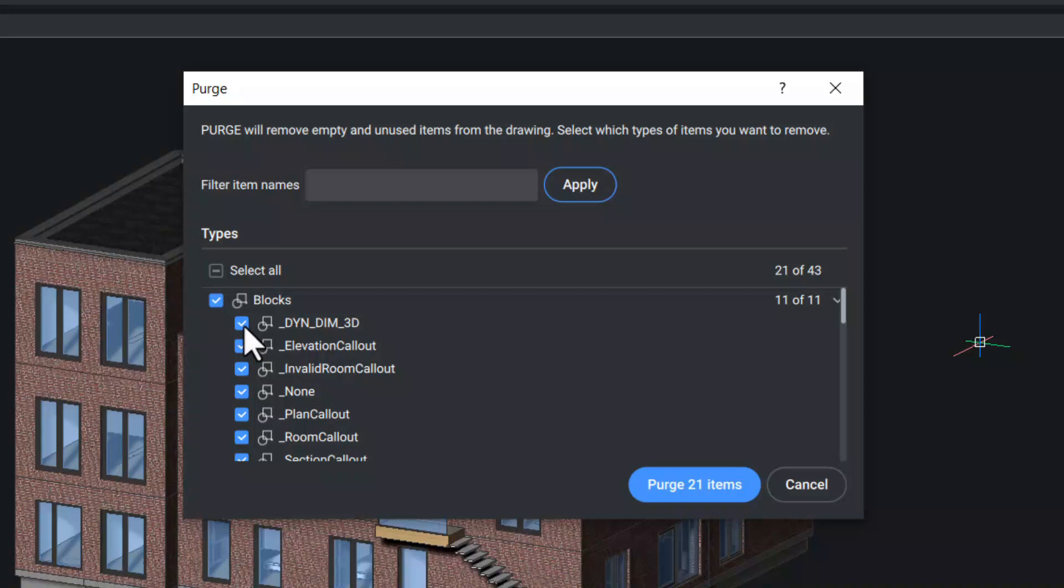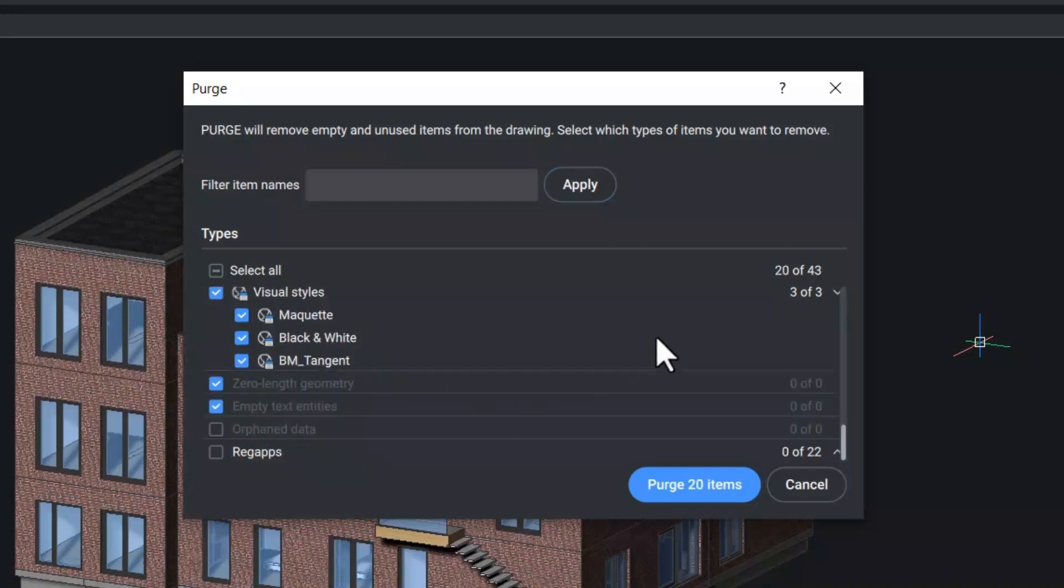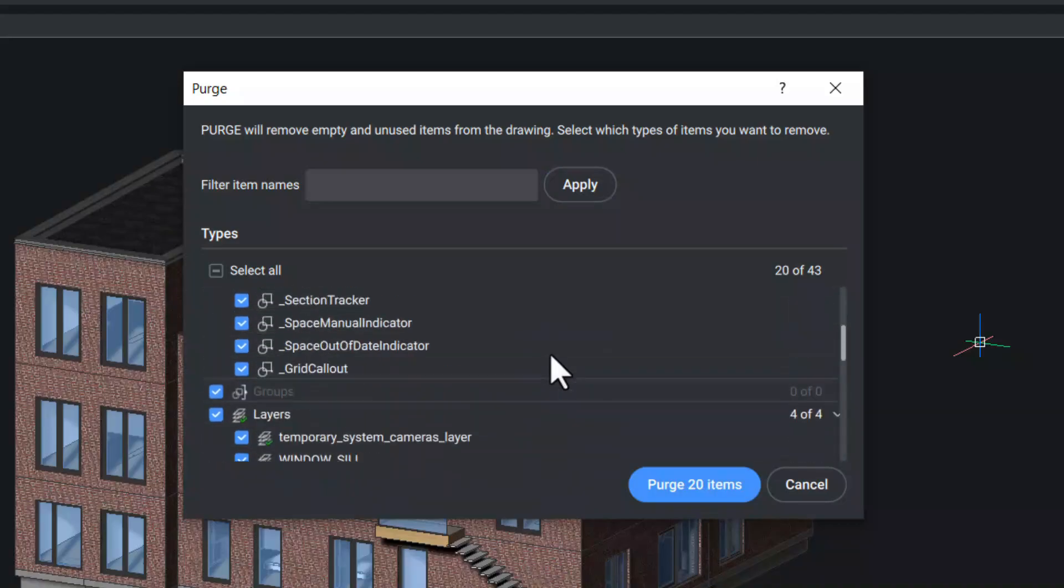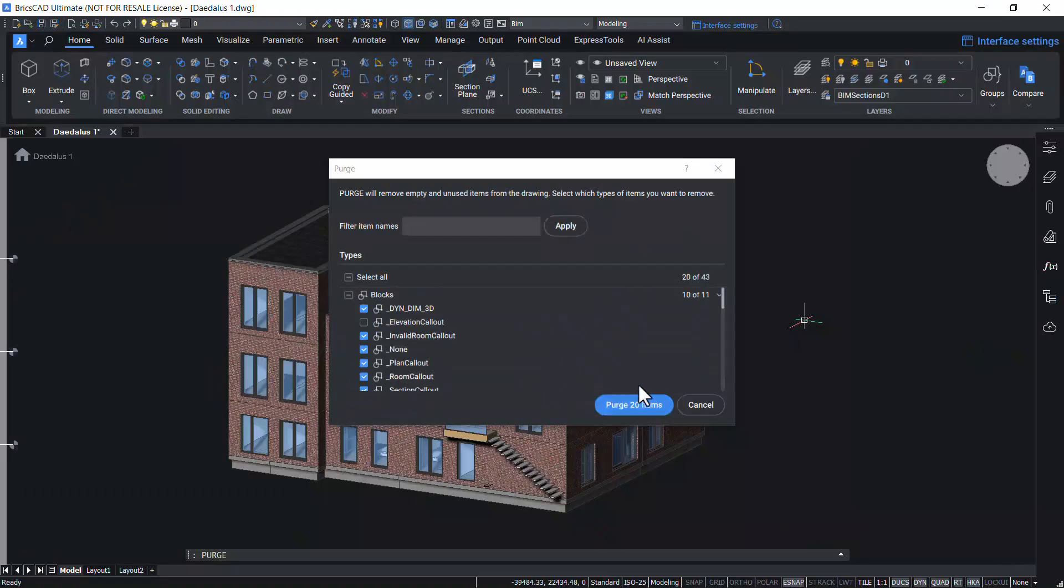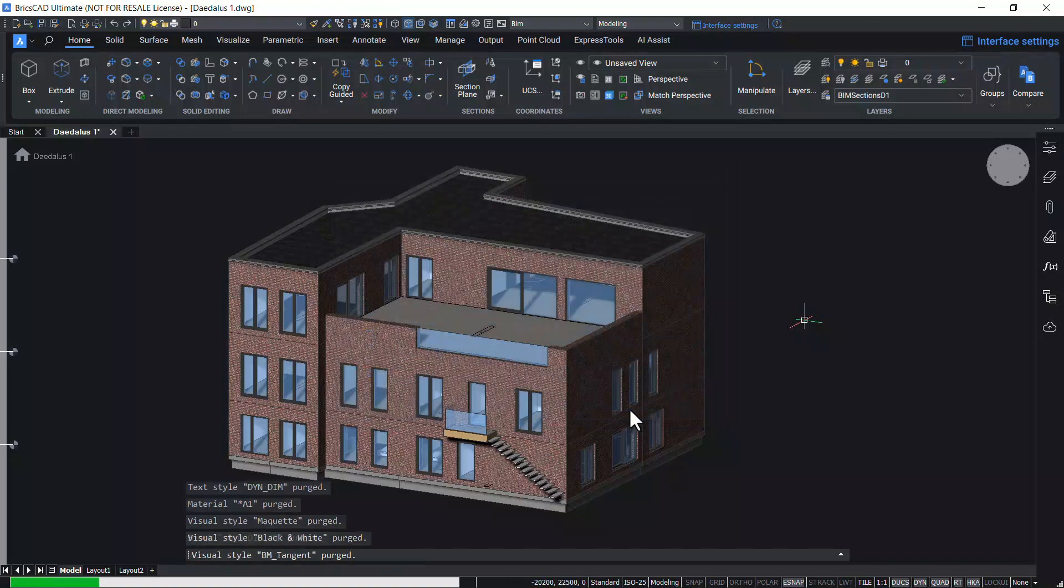For example, if I don't want this elevation callout block to be purged, you can just uncheck it by clicking. Now the software has identified 20 items that can be purged. In one click on this button, you can purge all the 20 items.